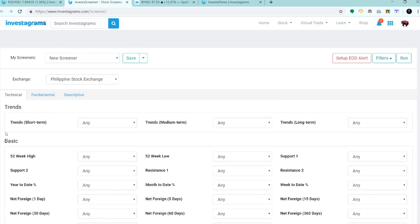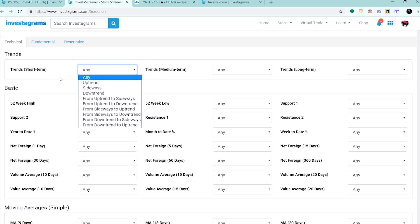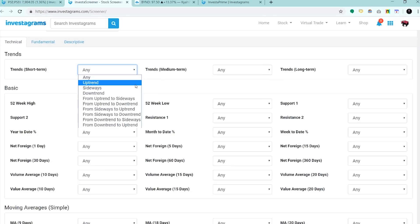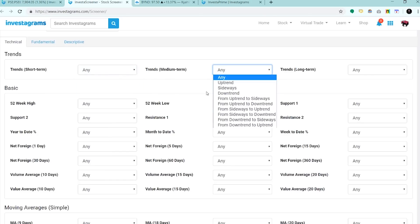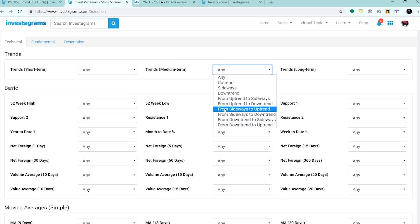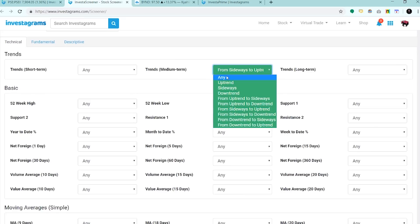So discuss natin yung mga importante na filters. Isa sa mga pinaka-importante yung trends. Pinapasimplify na namin para sa inyo kung gusto nyo ng uptrend, sideways, or downtrend, or pwede yung mga transitioning ng mga trends. Kunwari, from sideways to uptrend. Pwede mong iset dito kung ano yung gusto mo.